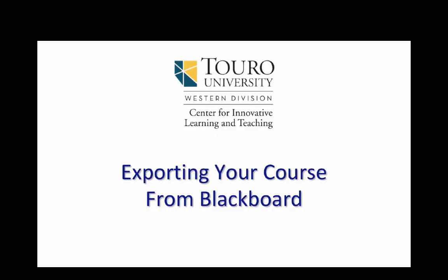That's been a quick video that shows you how to export your course content from Blackboard.